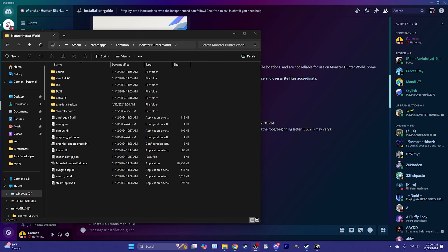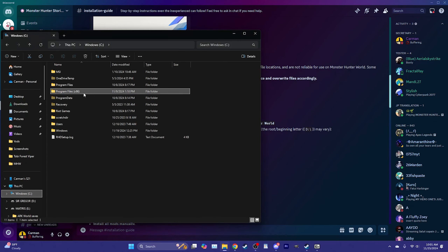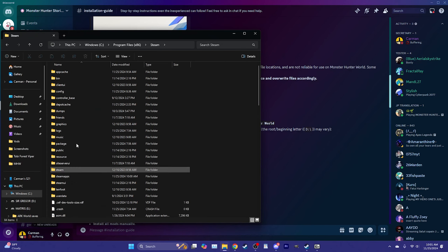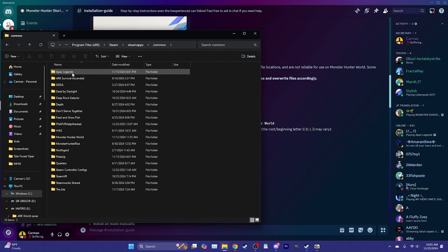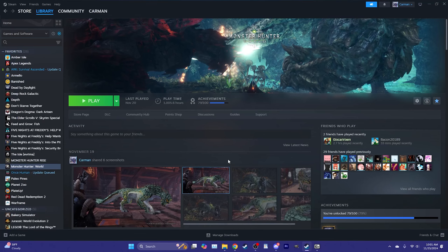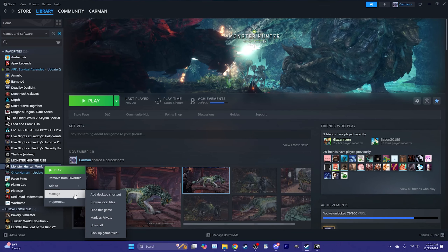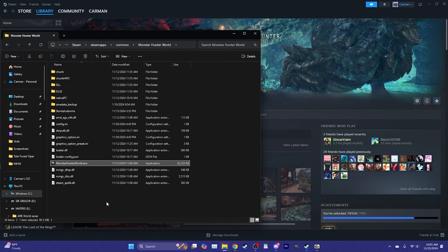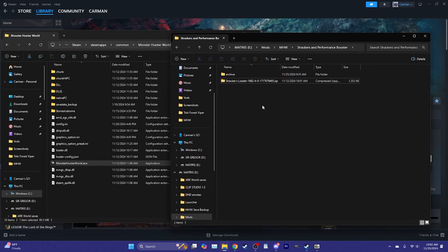The first step to installing Stracker's Loader is to locate your Monster Hunter World Steam folder. Typically if you downloaded it on your base drive or C drive, it'll be under Program Files (x86) > Steam > SteamApps > Common > Monster Hunter World — you can tell because the Monster Hunter World exe is there. If you're unsure, open Steam, right-click the game, go to Manage, and browse local files.